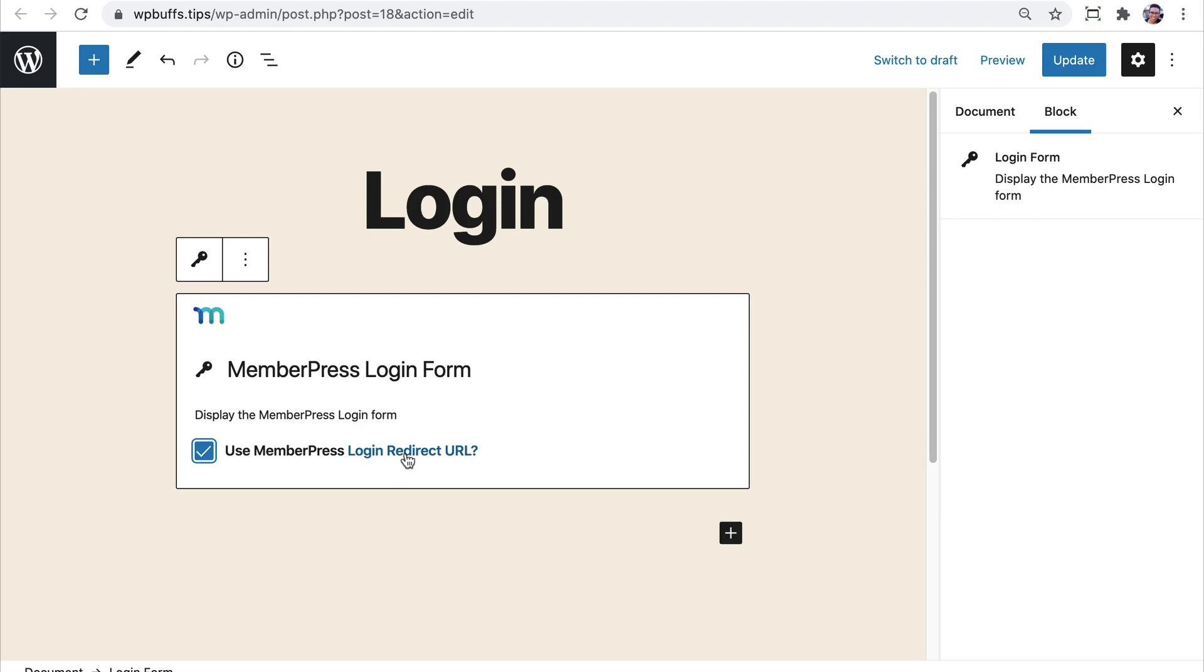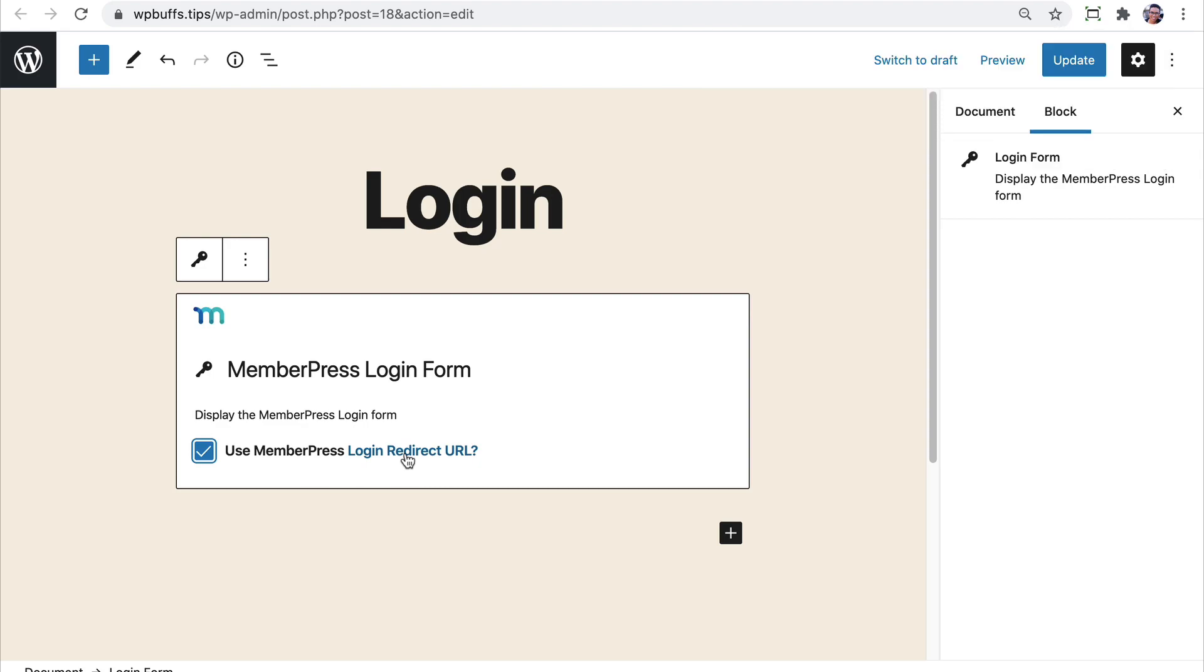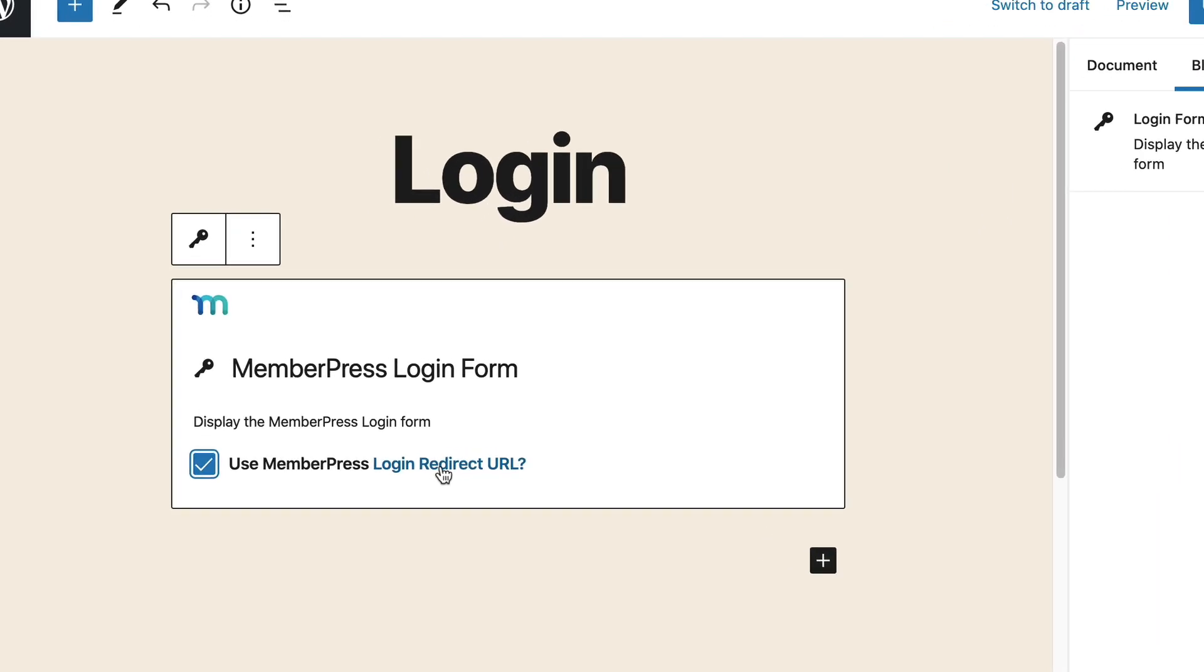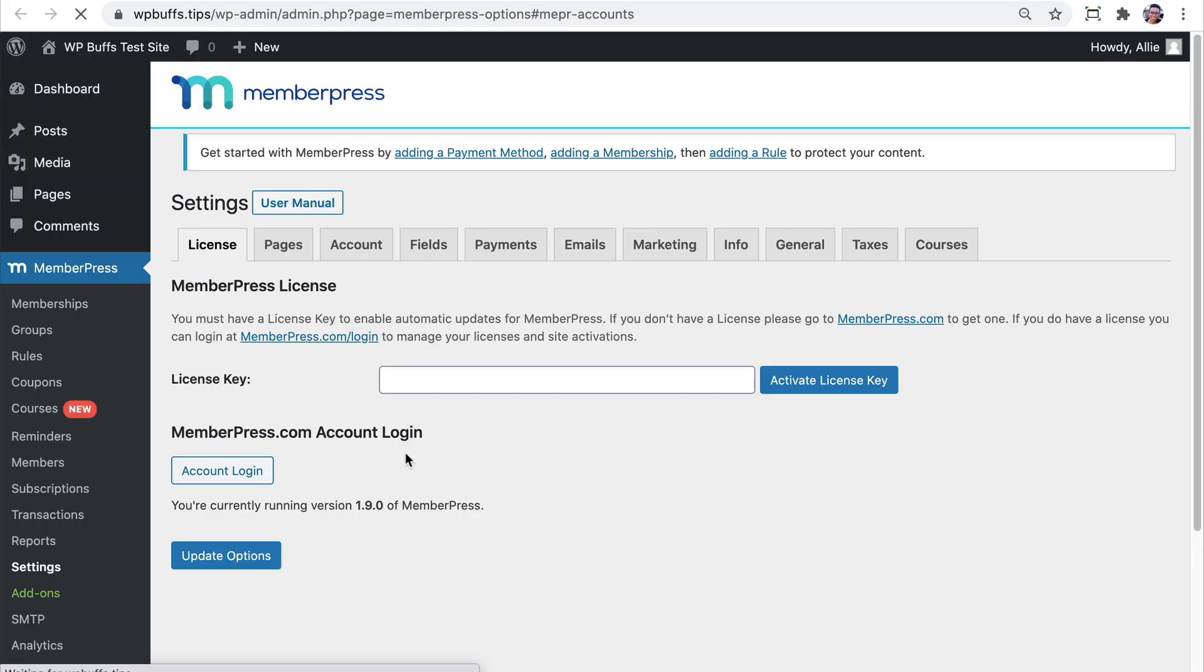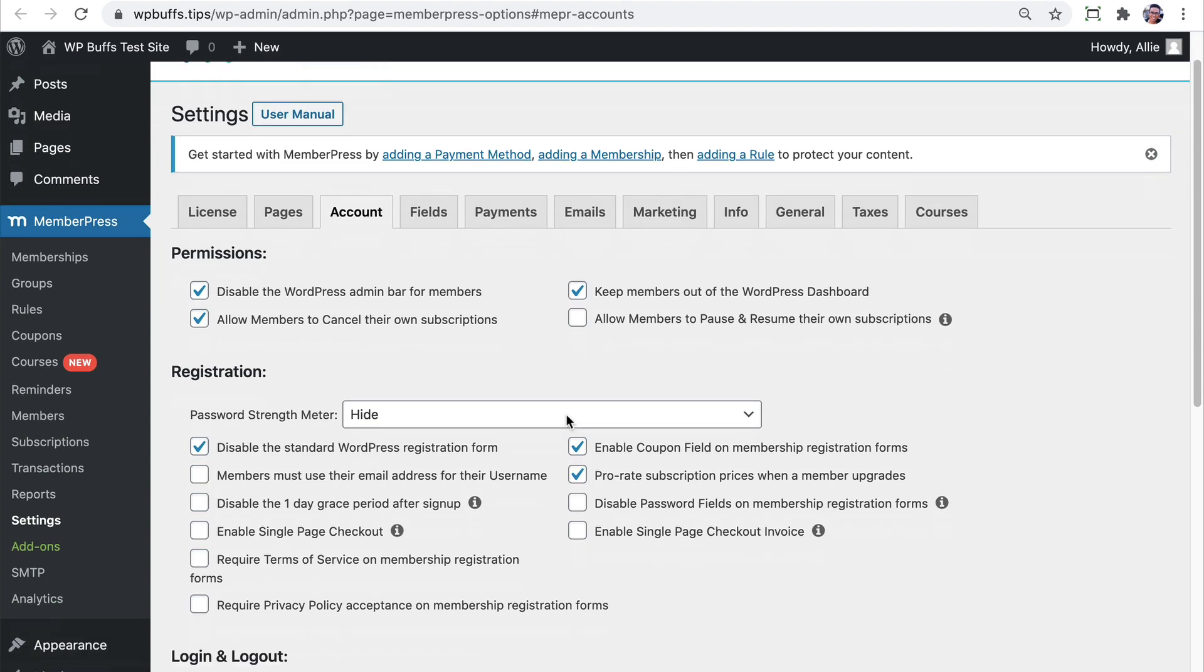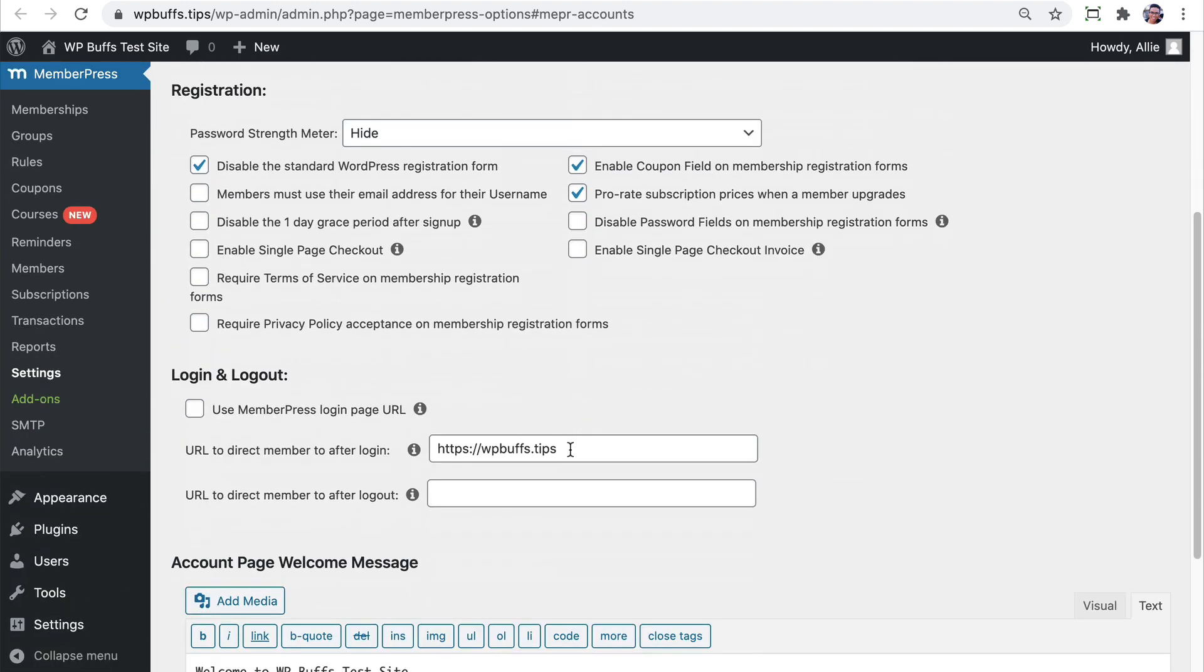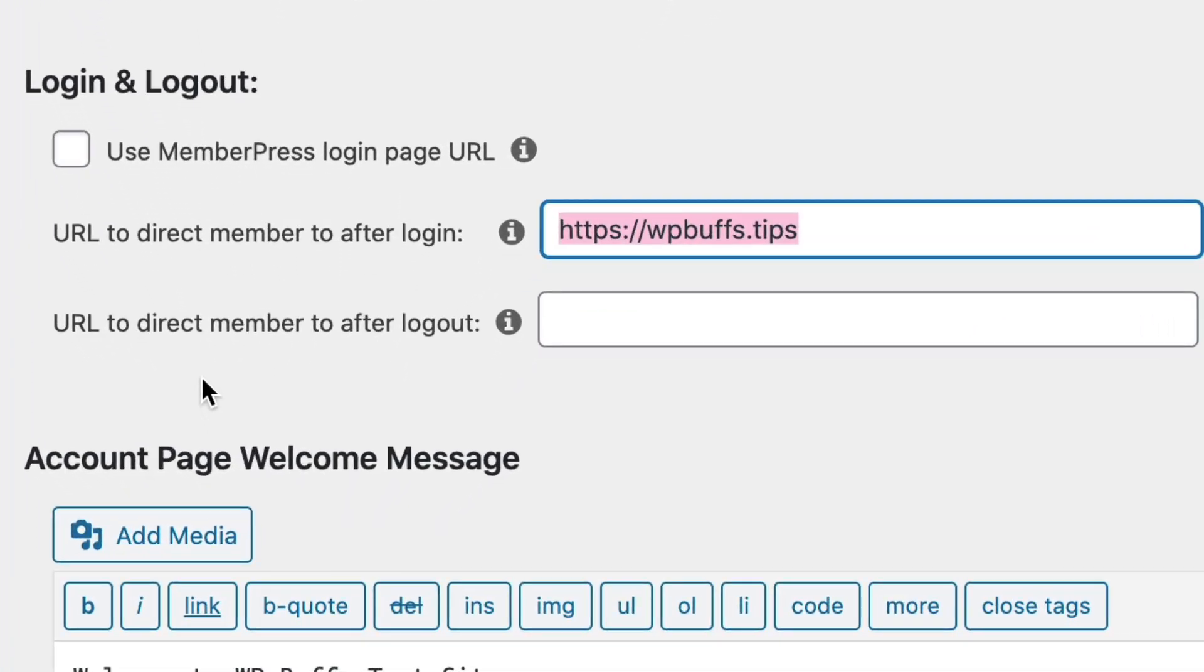But you can and should build out this page further. It's a good idea to add your branding to this page so that your customers and your clients know that they're in the right place. If you're building multiple login pages for multiple memberships, make sure to specify which one is for what. If you're building up, consider adding a redirect to this client portal. This makes the experience for your clients much simpler. As soon as they log in, they don't have to hunt for what it is that they want, they're automatically redirected to it.